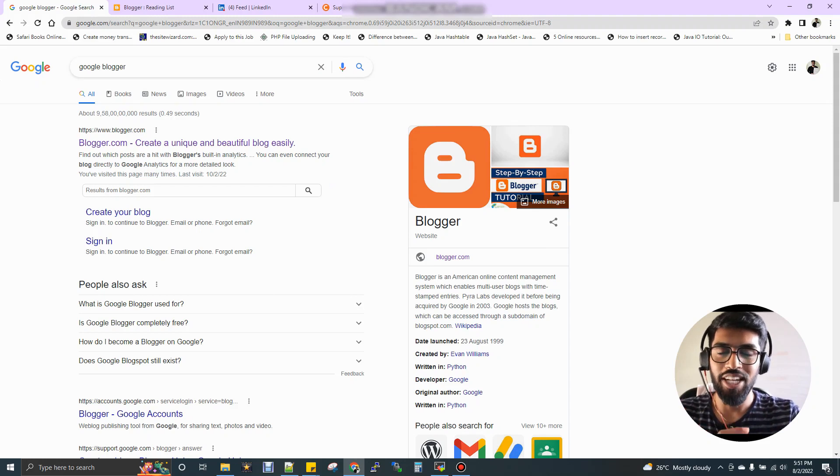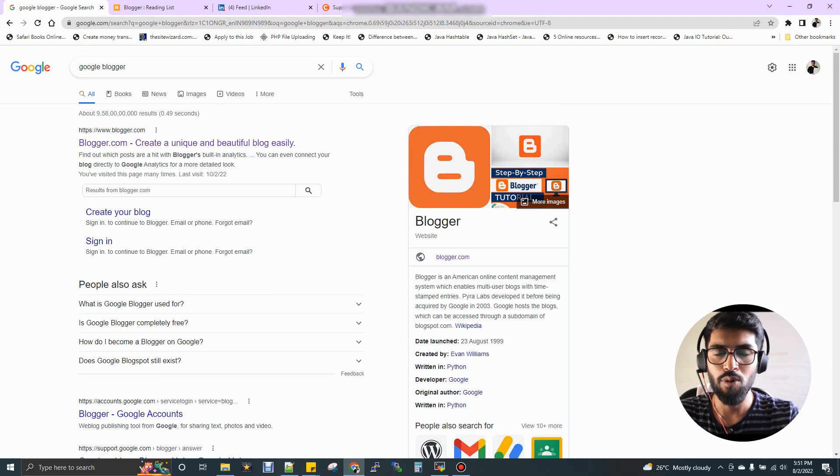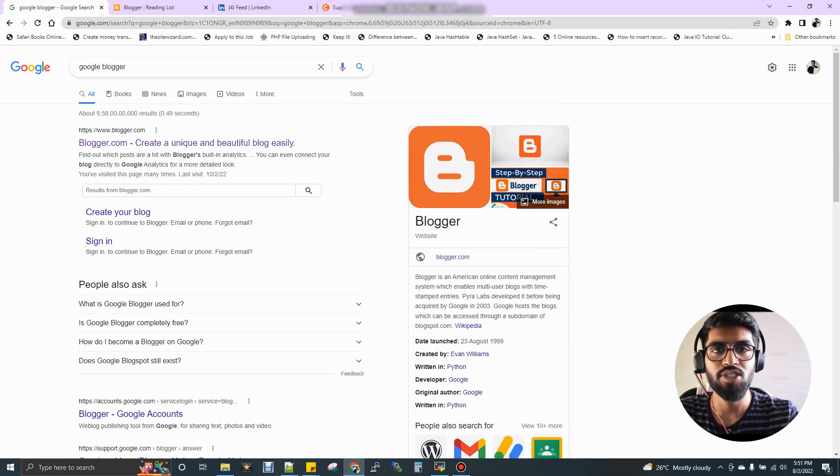Hi, welcome to data engineering. Today I'm going to show you how to write your first data engineering blog. So why do I need to write a blog as a data engineer? Why should I have to write a blog?